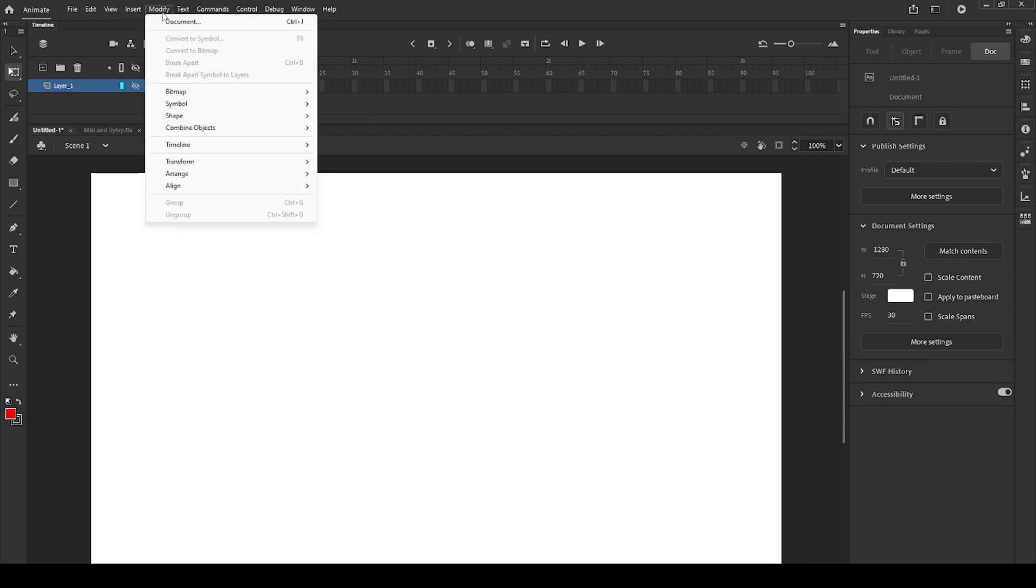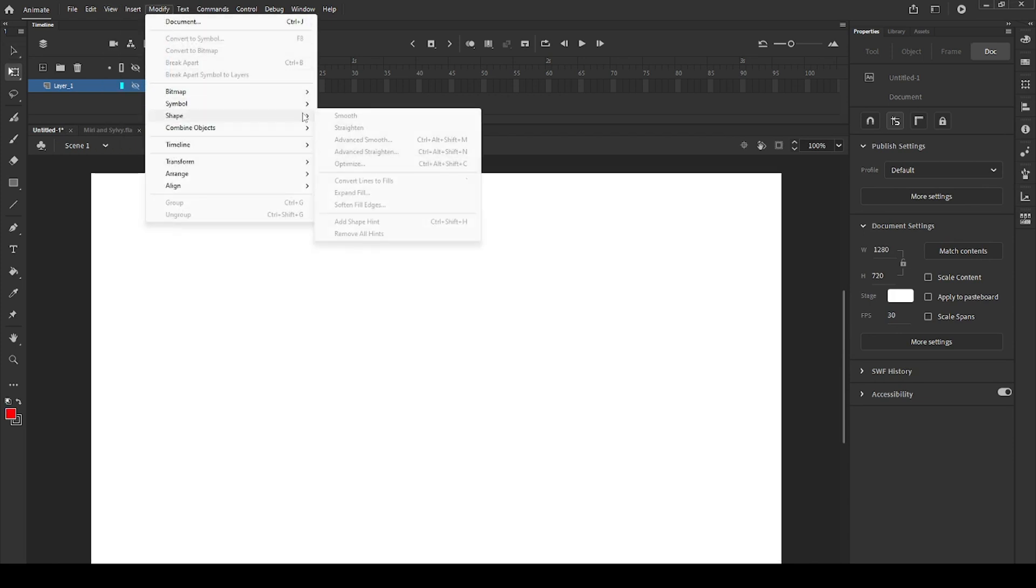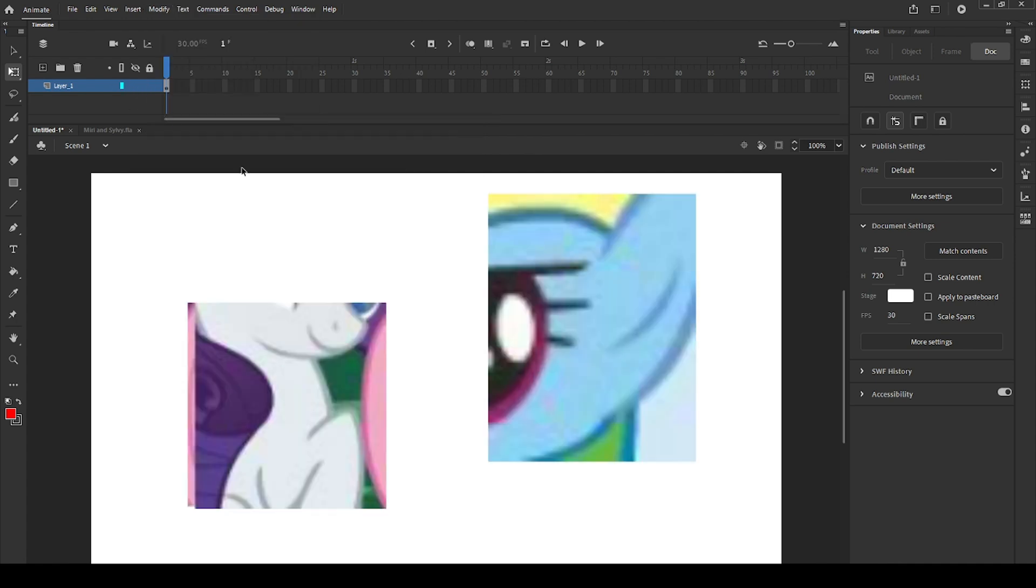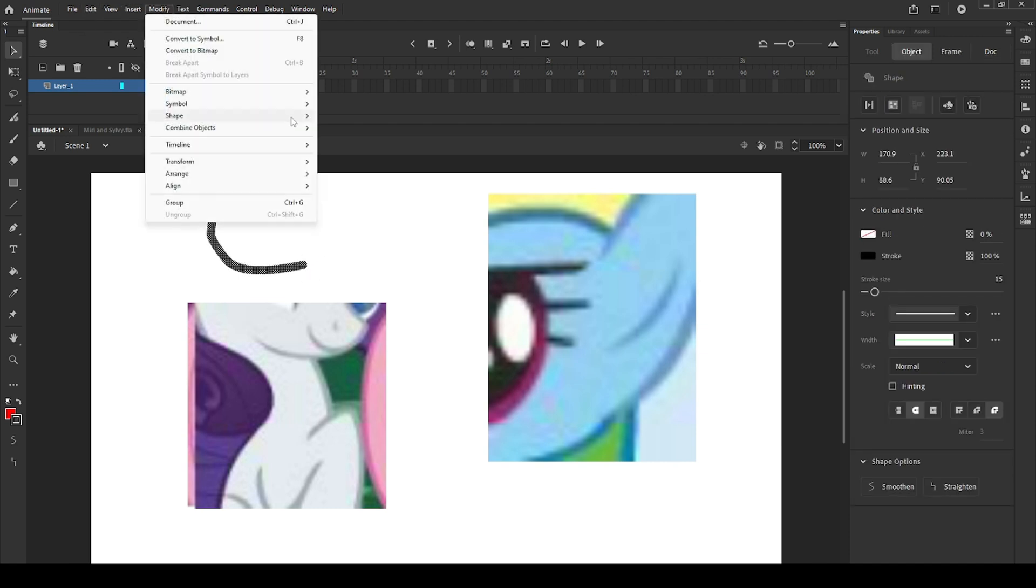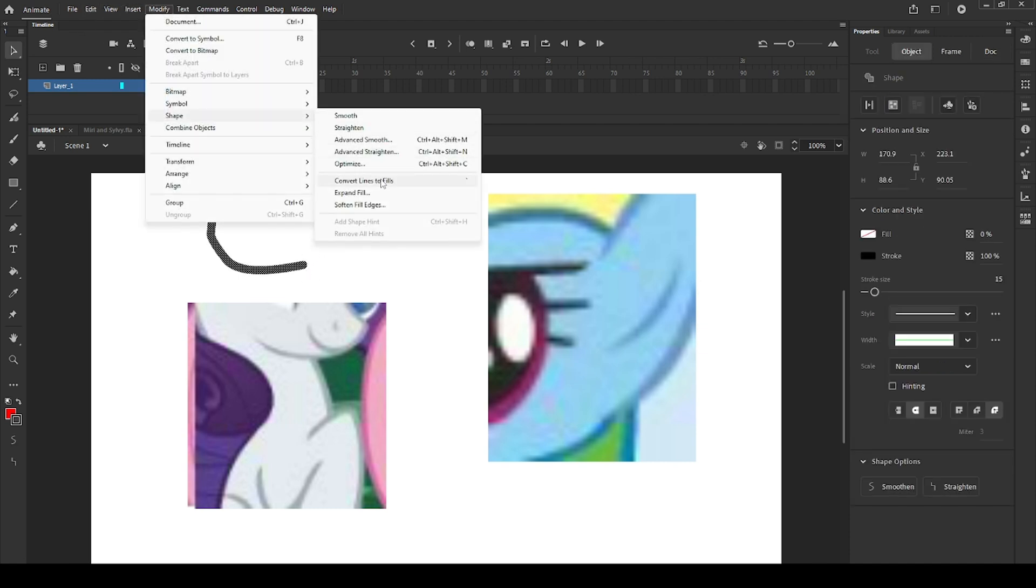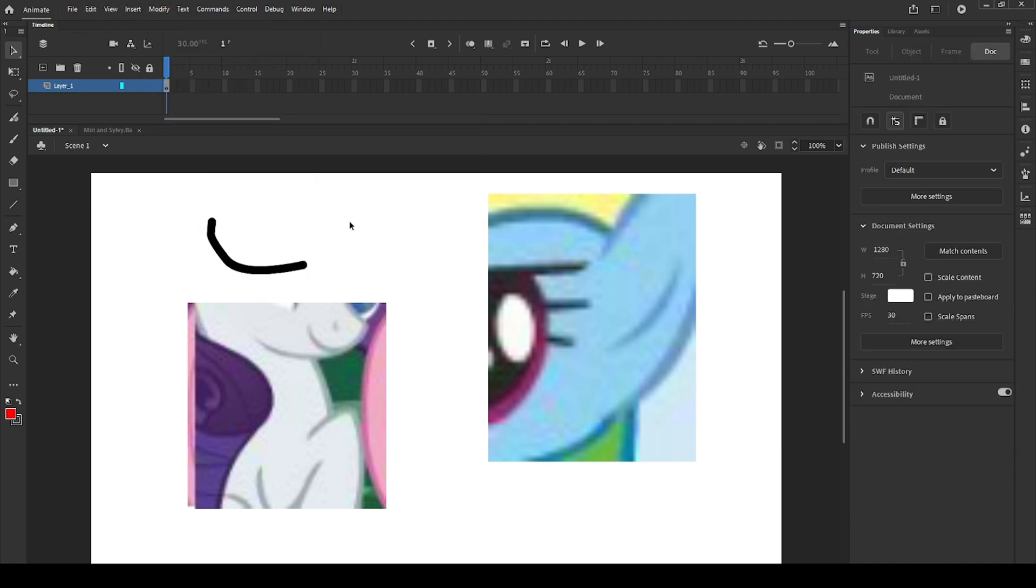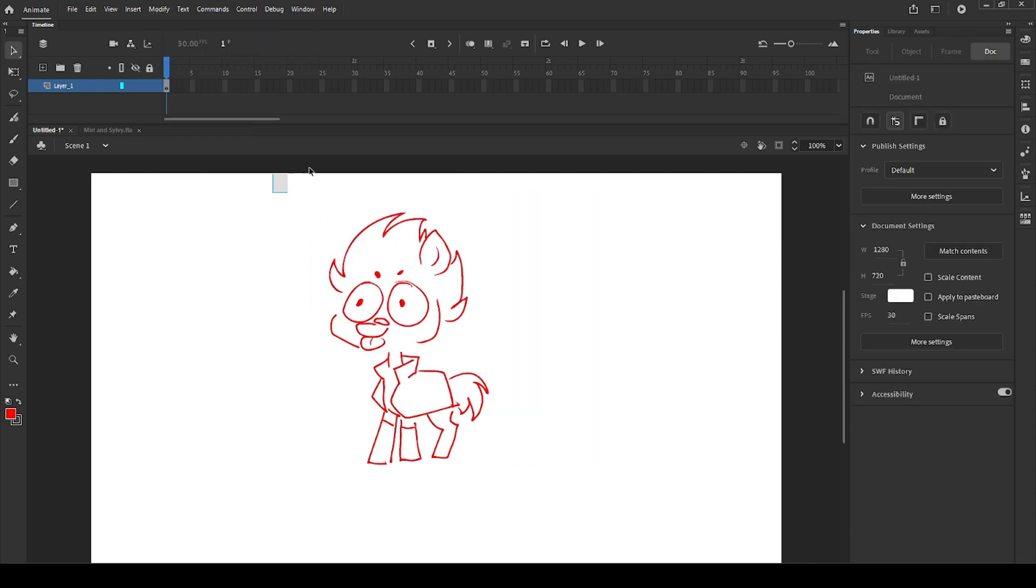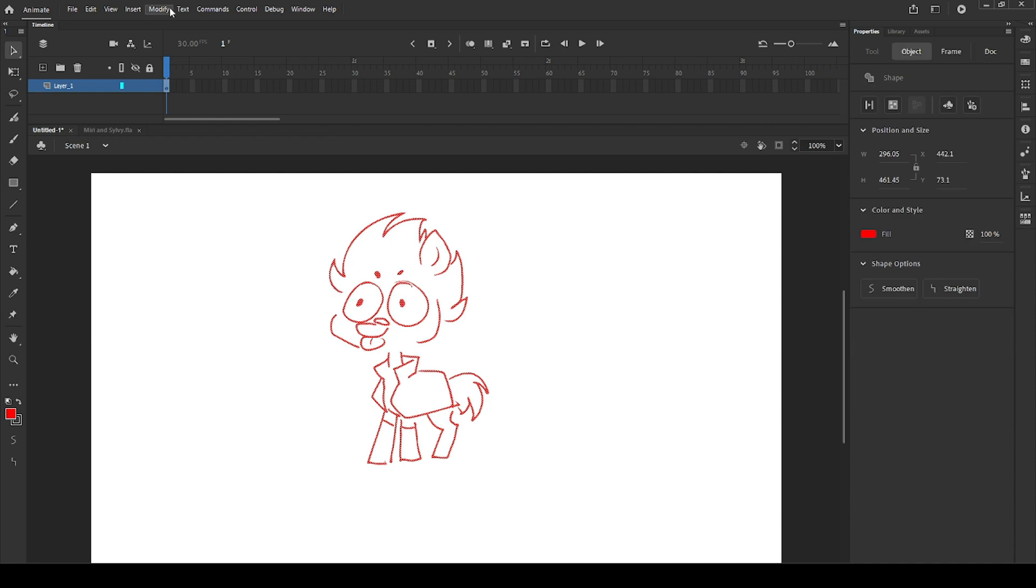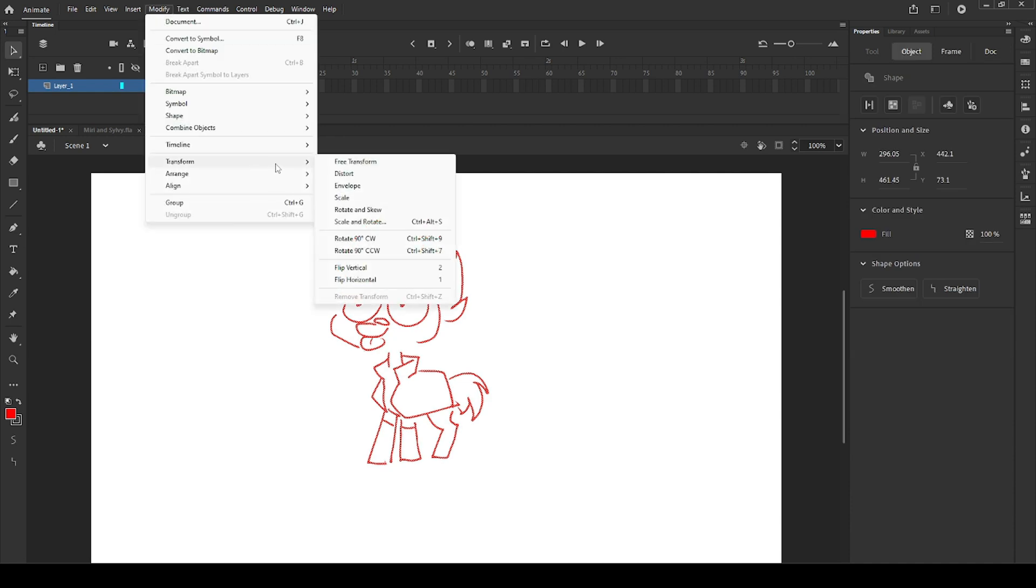In modify, you will be able to convert lines or strokes into fills inside the shape option, which helps to create pointy ends for our puppets. You can also use the transform tool to flip, free transform, or rotate your selected object.